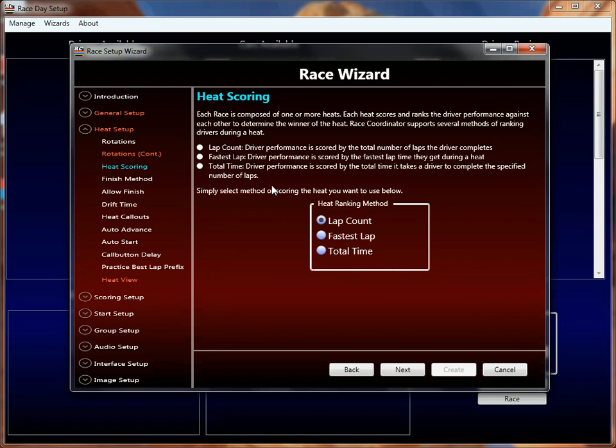Race Coordinator allows you to score a heat in one of three different ways. By default, it'll score a heat by lap count — so the more times you cross the start-finish line, the higher your score, and therefore the better you do. But it will also allow you to score a heat by fastest lap or total lap time. Fastest lap is simply what time you crossed the start-finish line for that particular lap. Total time is the accumulation of every lap time added together — so if you do five 10-second laps, that'll be 50 seconds of total time. Obviously the lower the time, the winner.